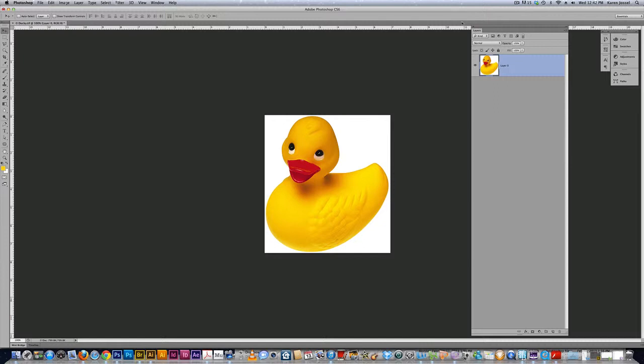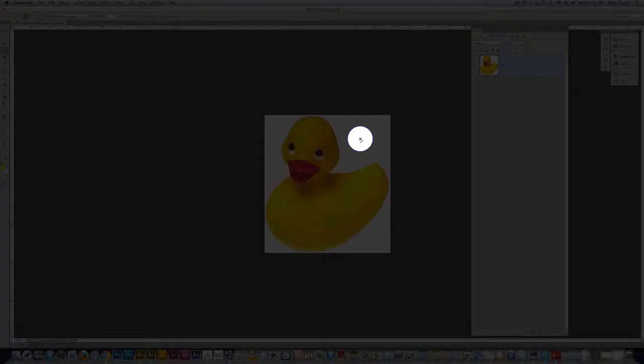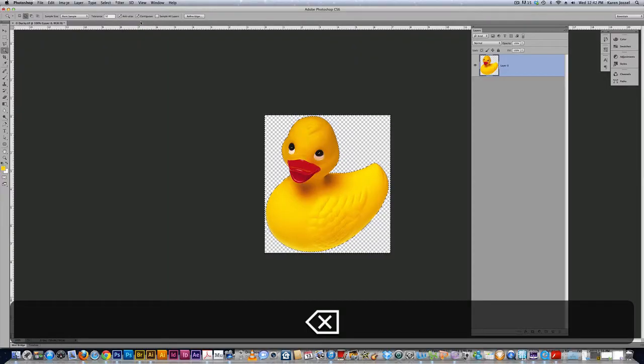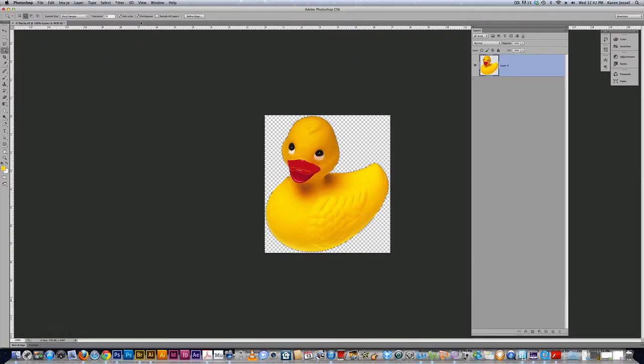So the first thing I'm going to do is get the magic wand at a 32 tolerance. I'm going to delete the white background. On a PC it's backspace, on a Mac it's delete, and then I want to get rid of the marching ants.